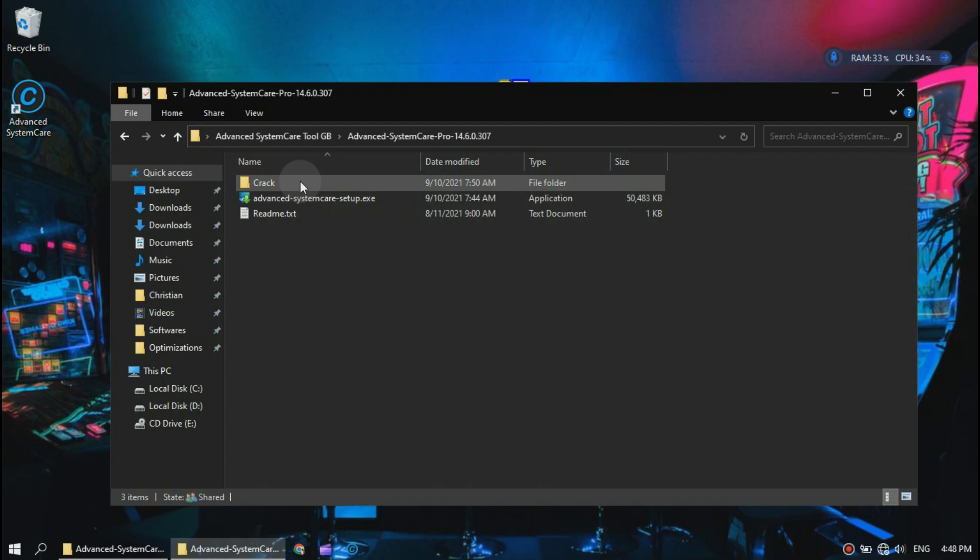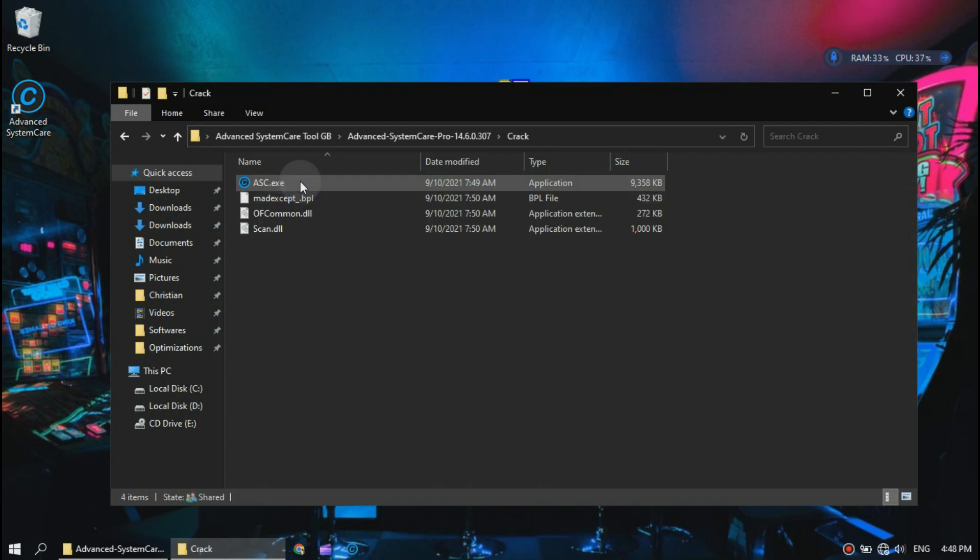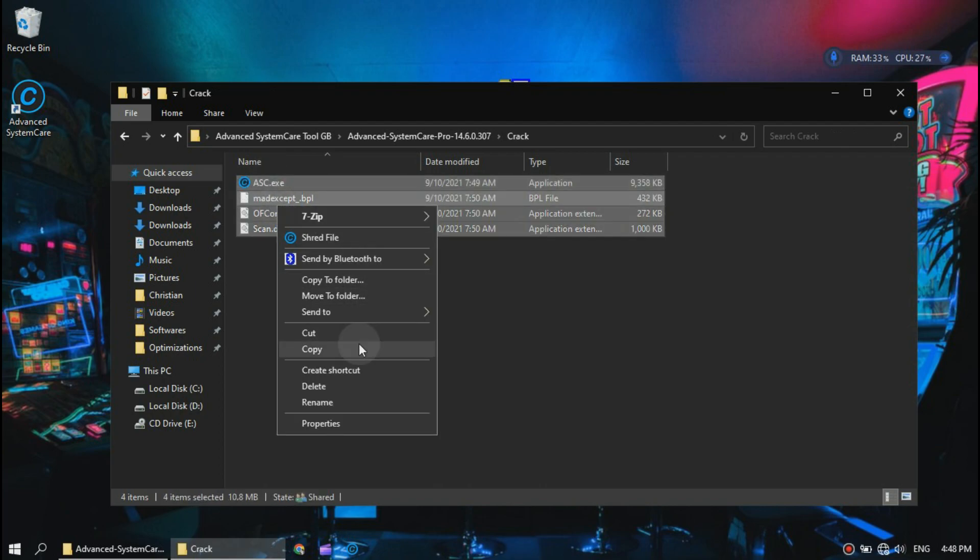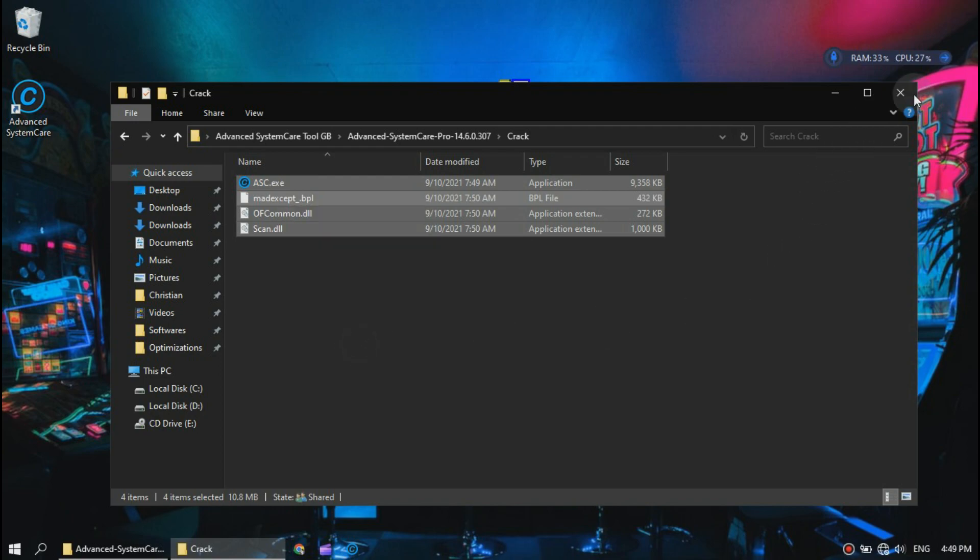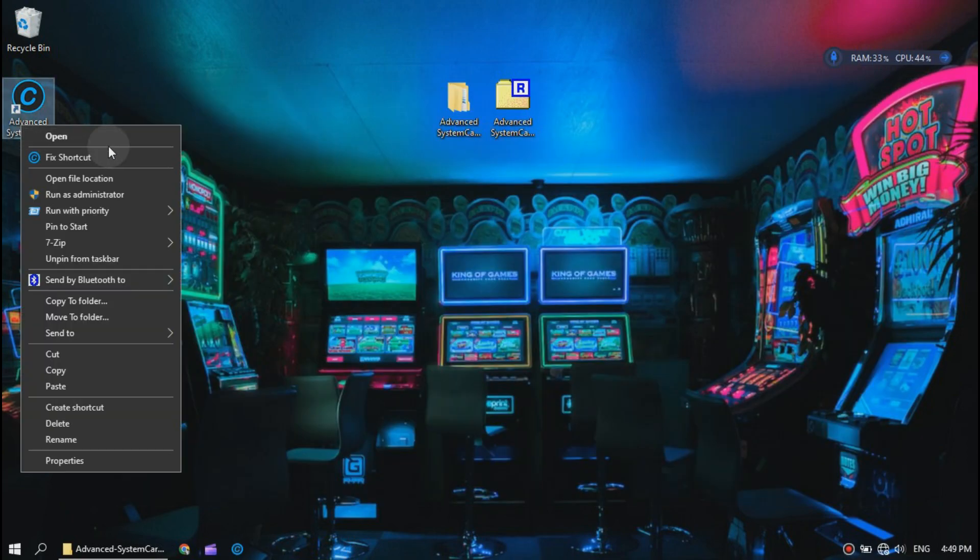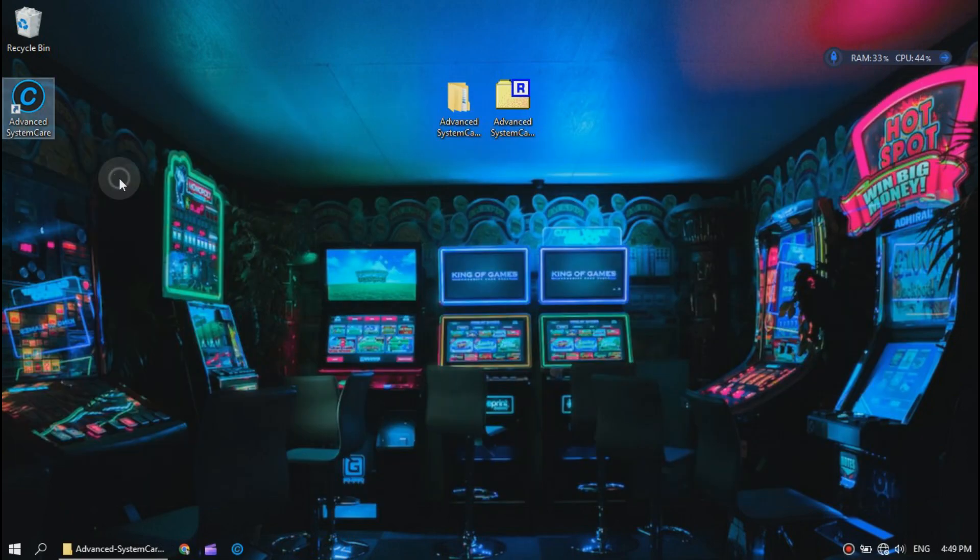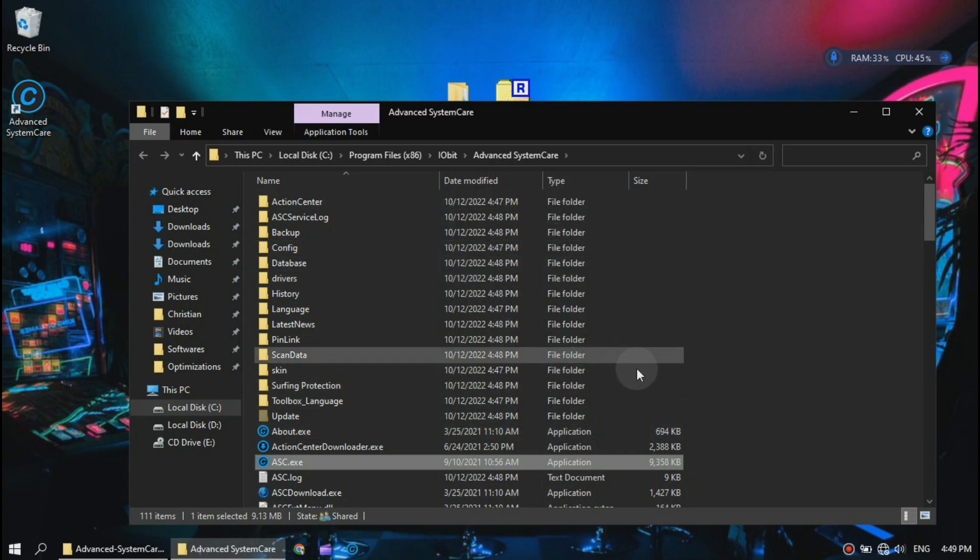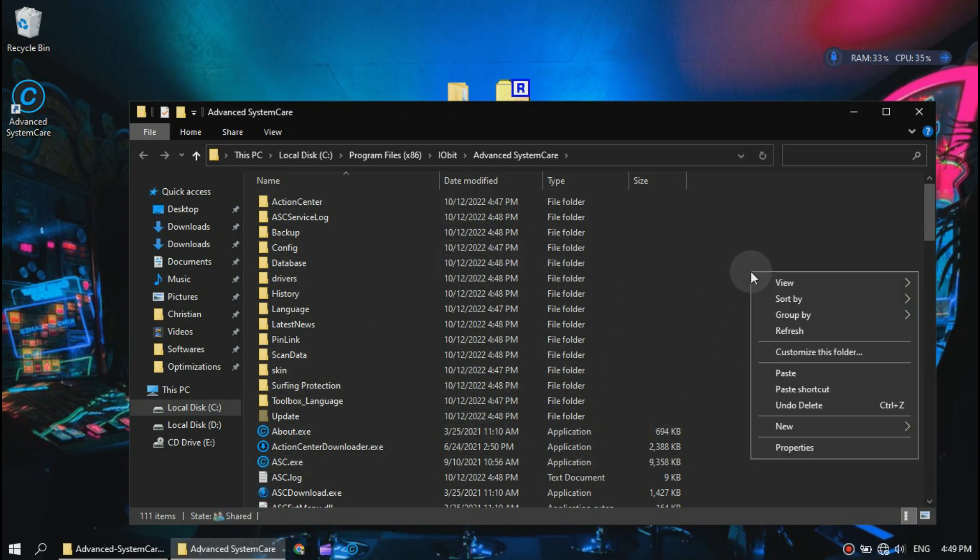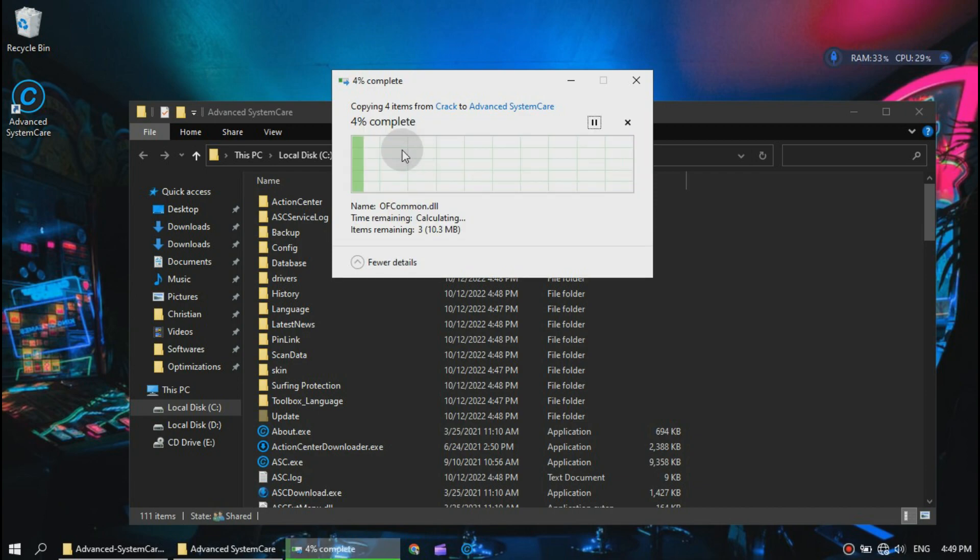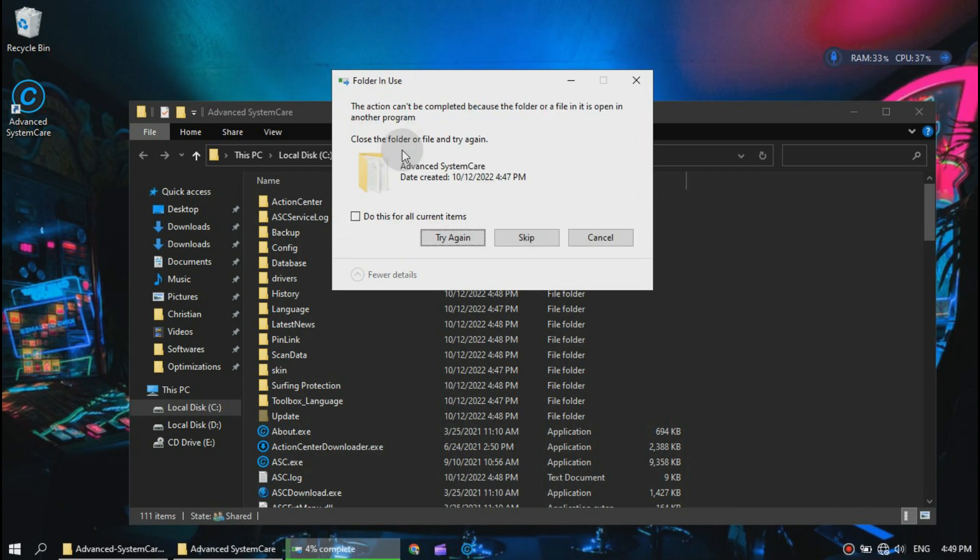Now open the crack folder and copy all the files in it and paste it in the installation folder. Click replace all files. Also make sure you close it from task manager too.